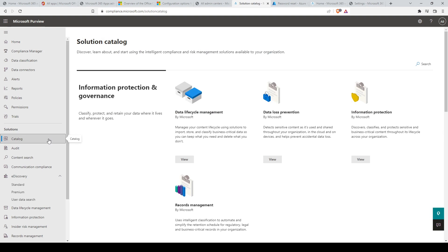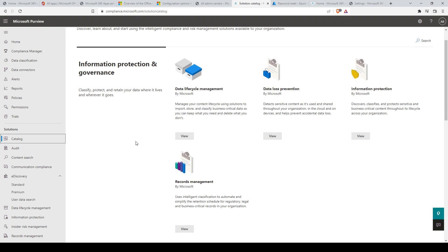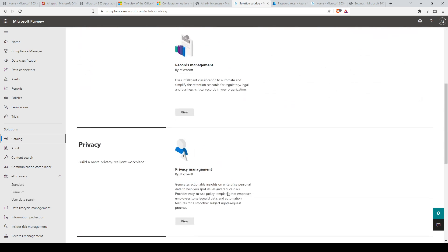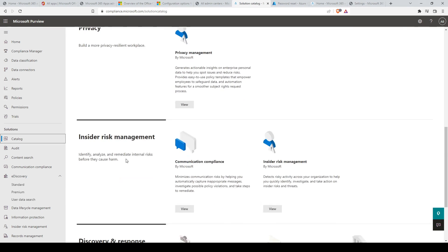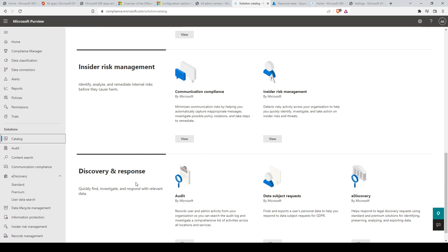The next thing we'll look at is the solution catalog. Here you can discover, learn about, and start using the intelligent compliance and risk management solutions available to your organization. The solution catalog is categorized into cards and further divided into subcategories based on your needs. For example, we have information protection and governance, with four subcategories: data lifecycle management, data loss prevention, information protection, and records management. There are a few more listed below, like privacy, insider risk management, and discovery and response.